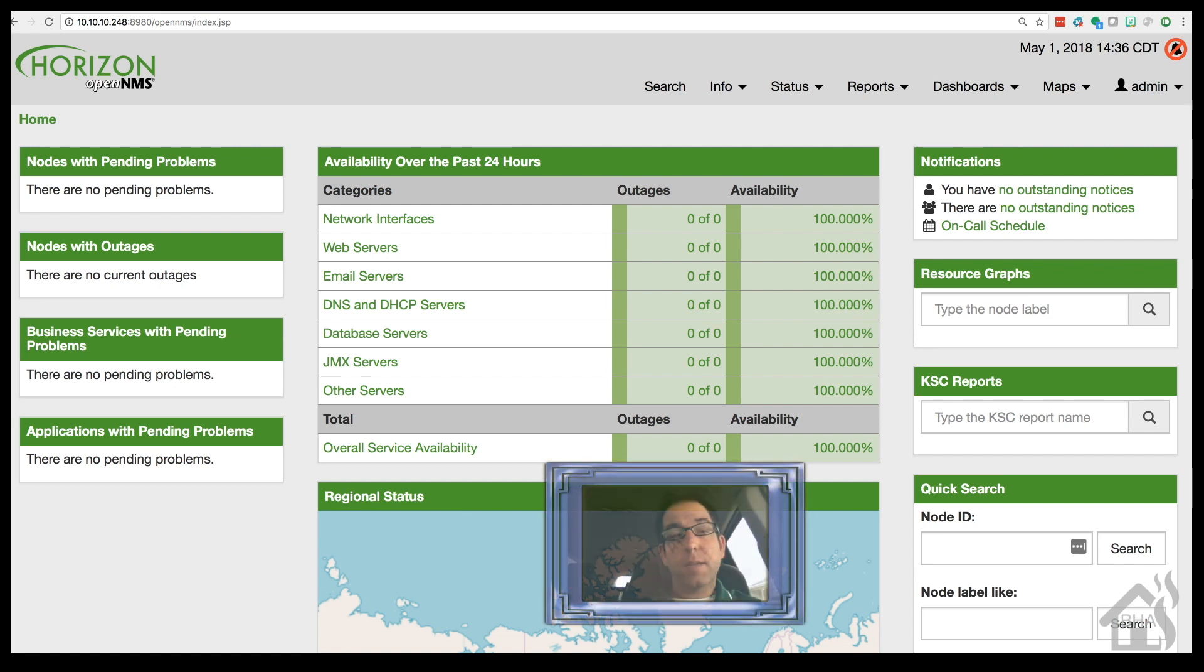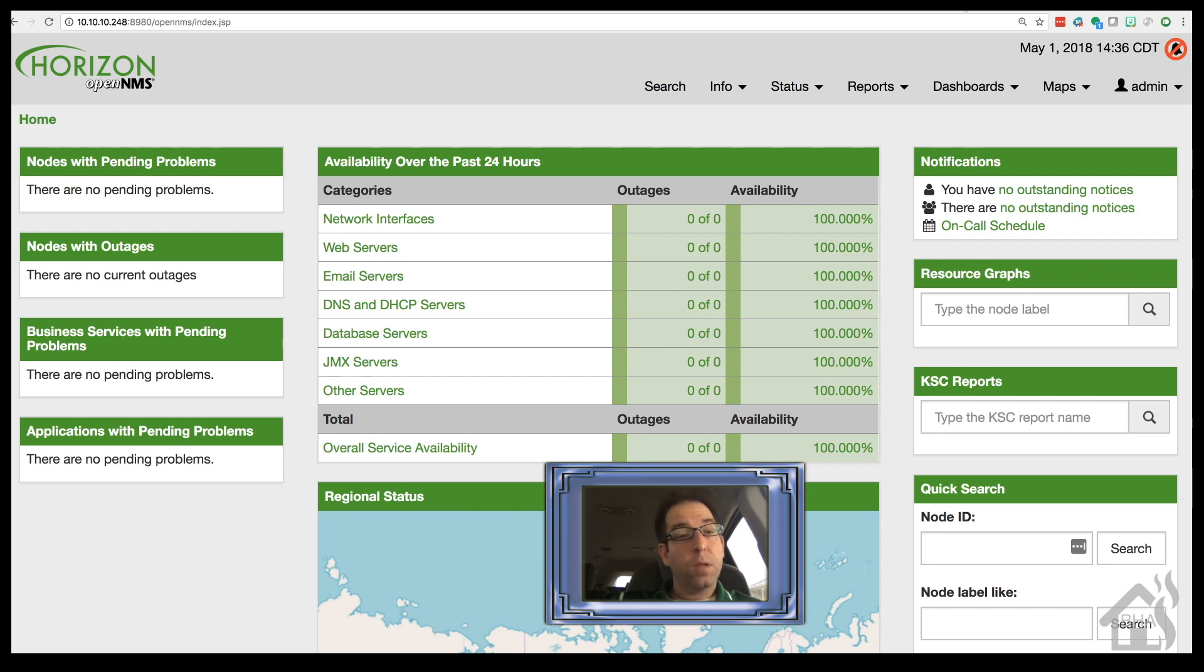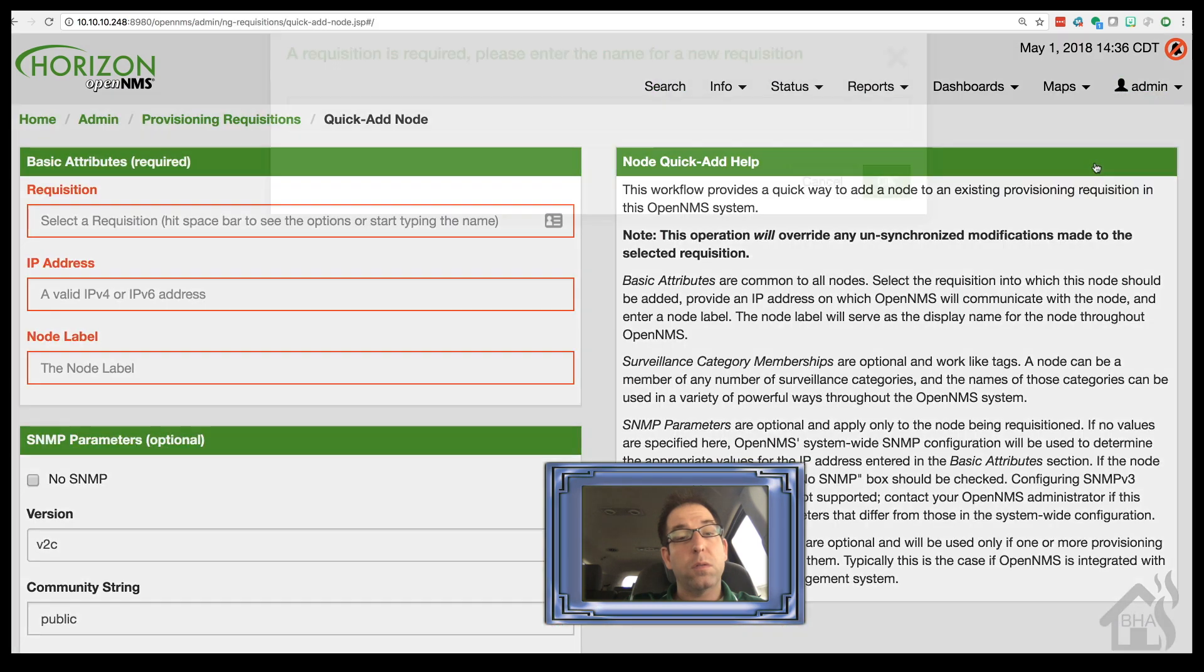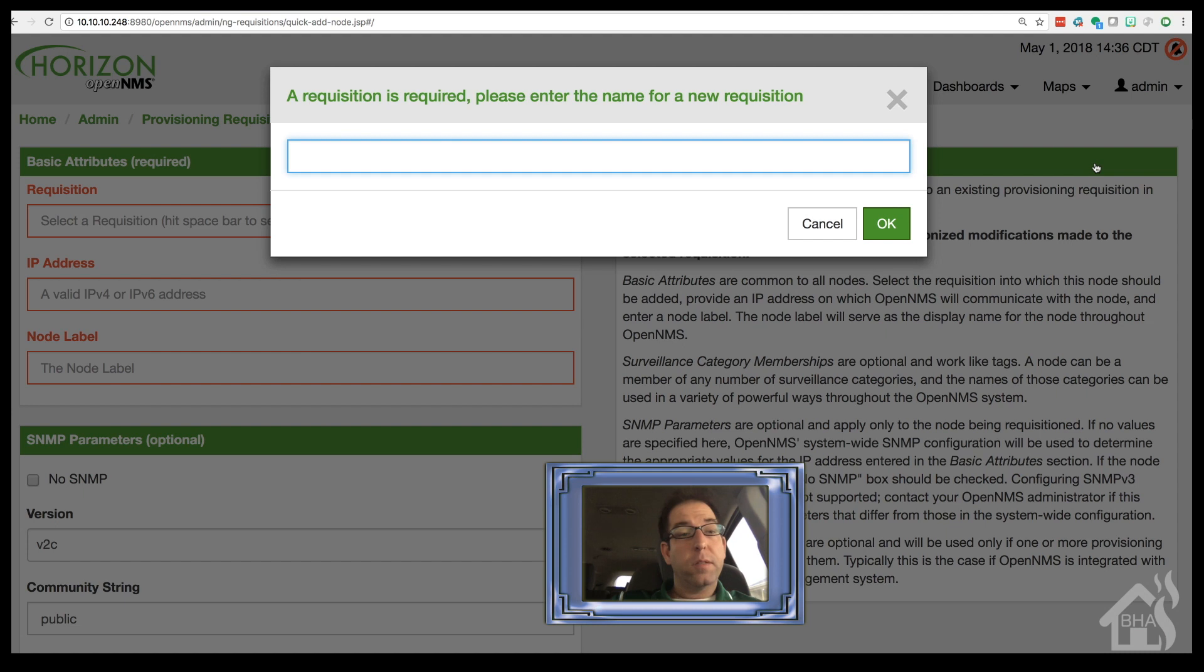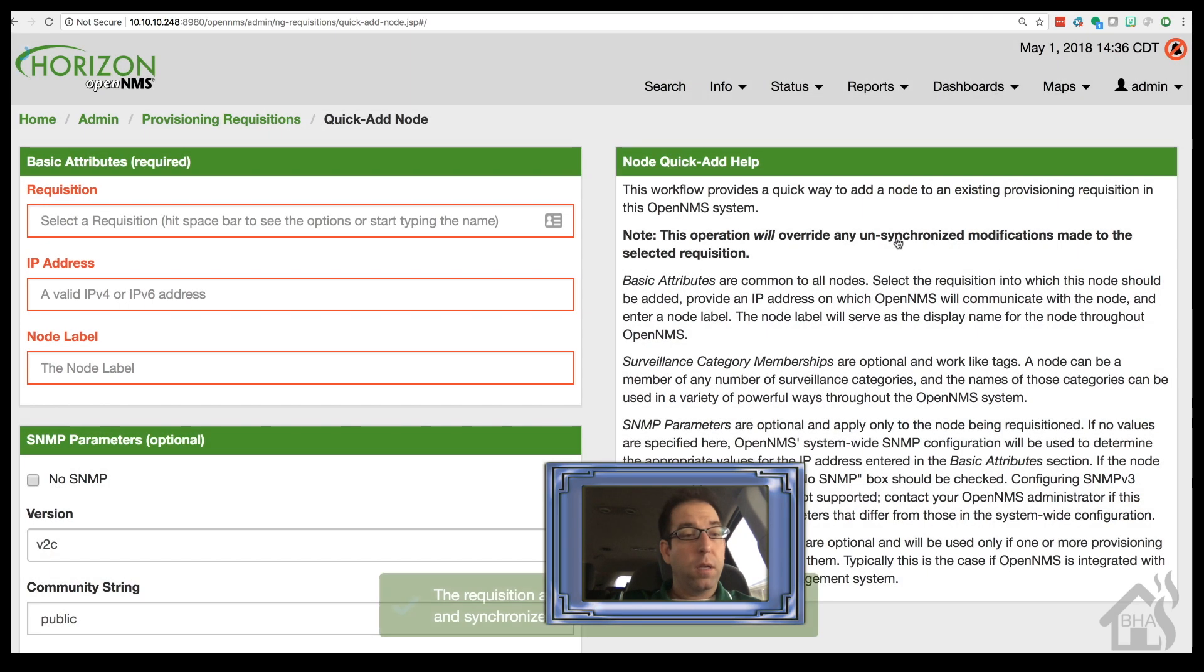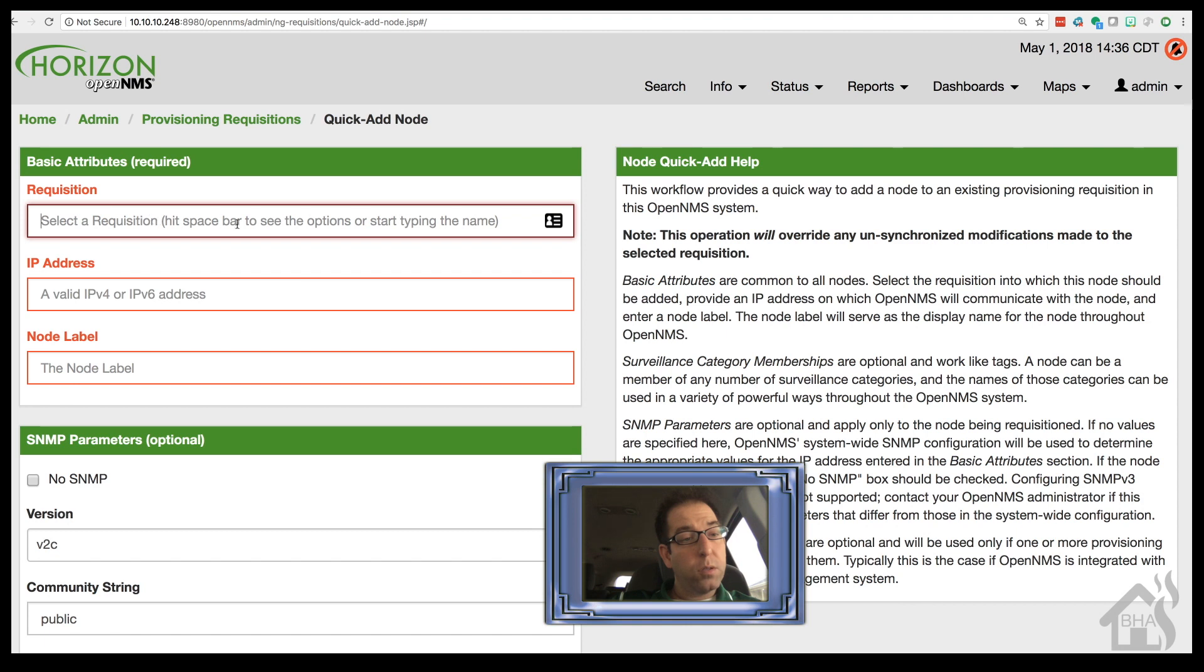And of course, lastly, I just wanted to show you guys what it looked like to add a node into OpenNMS just to kind of get you started. So I'm going to go to quick add node. And it's going to say, hey, you don't have a requisition. Let's go ahead and create one. So I'm just going to call it add devices. You can call it whatever you want. And let's see here. If I hit the space bar, it should allow me to select that. Yep. Add devices.